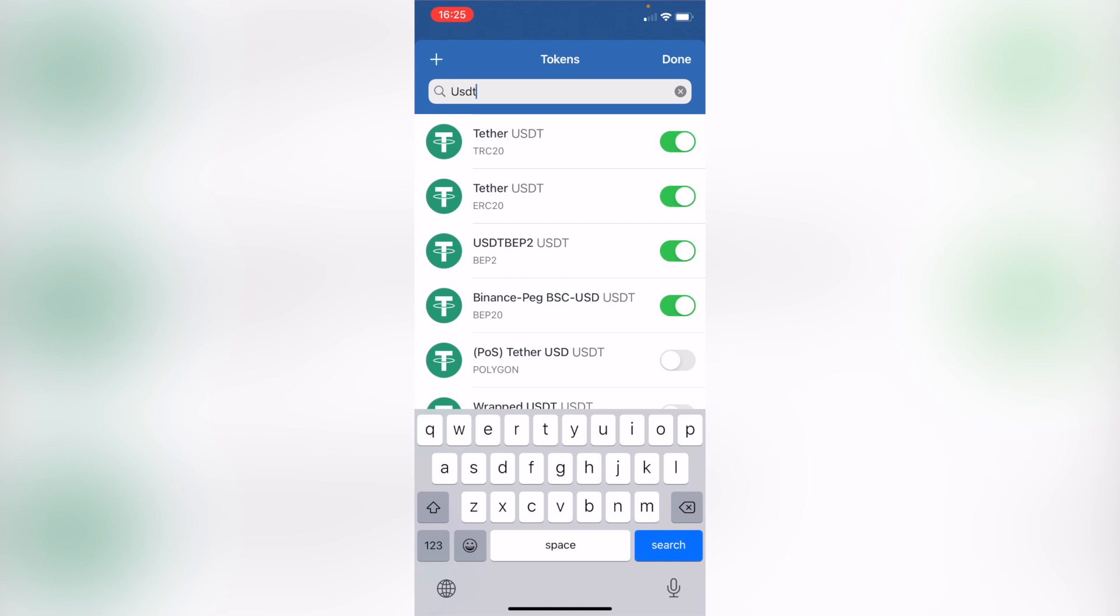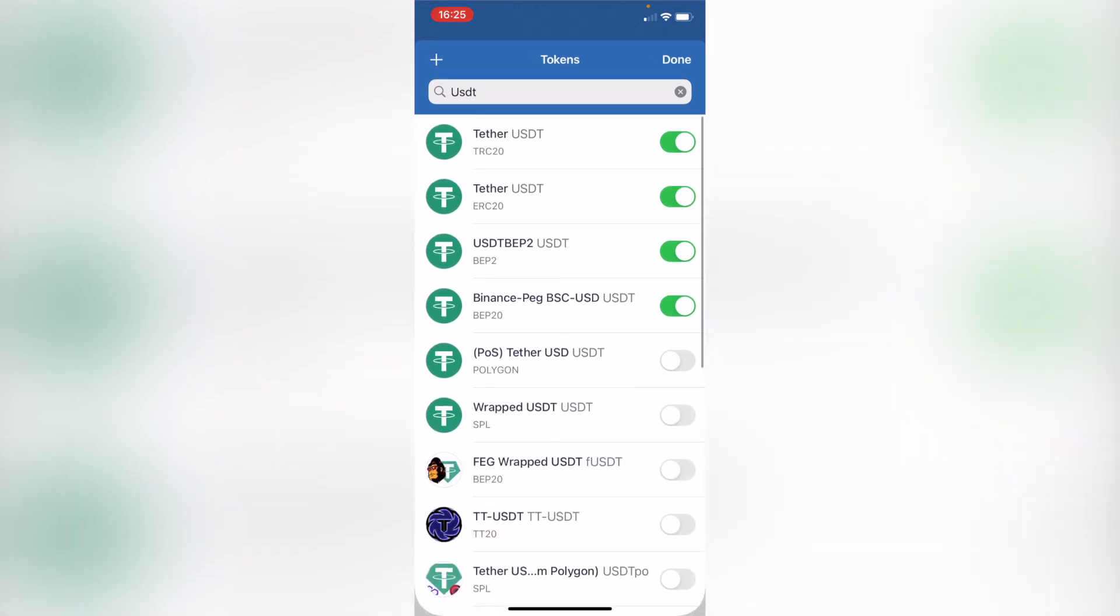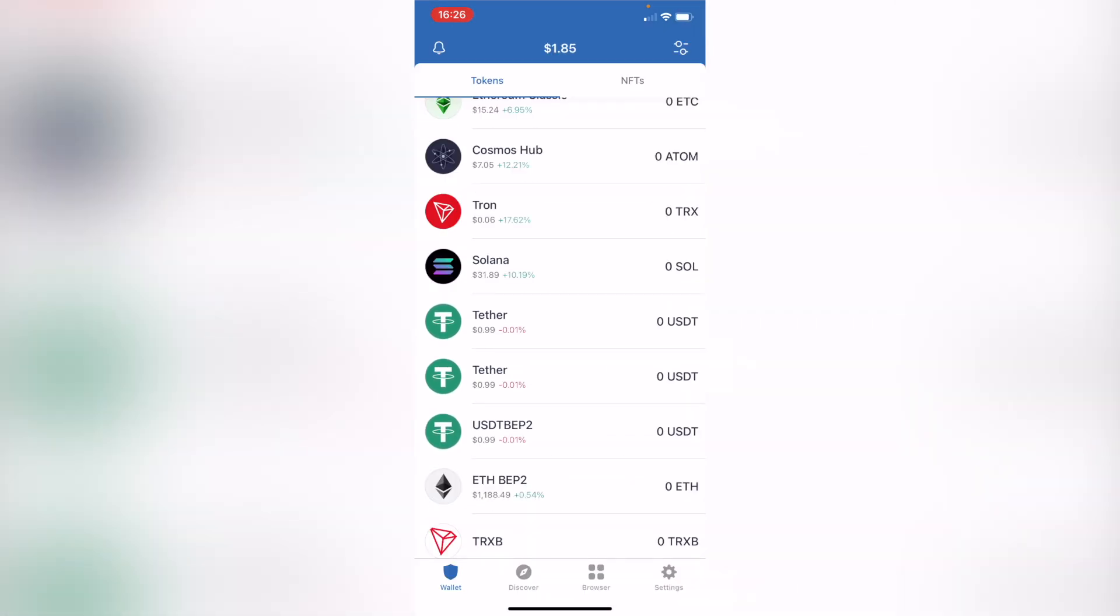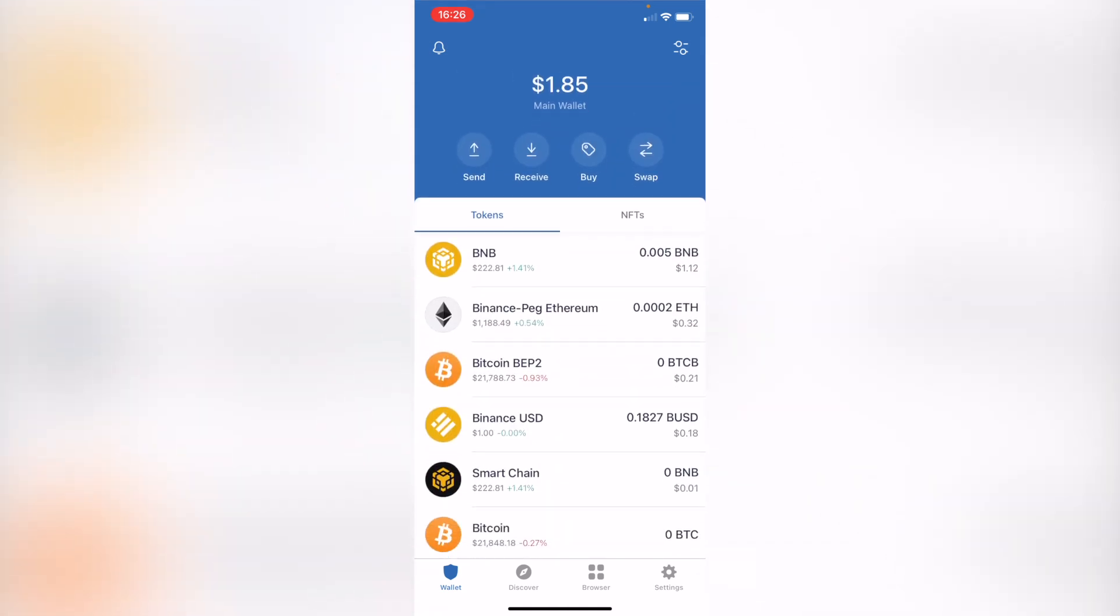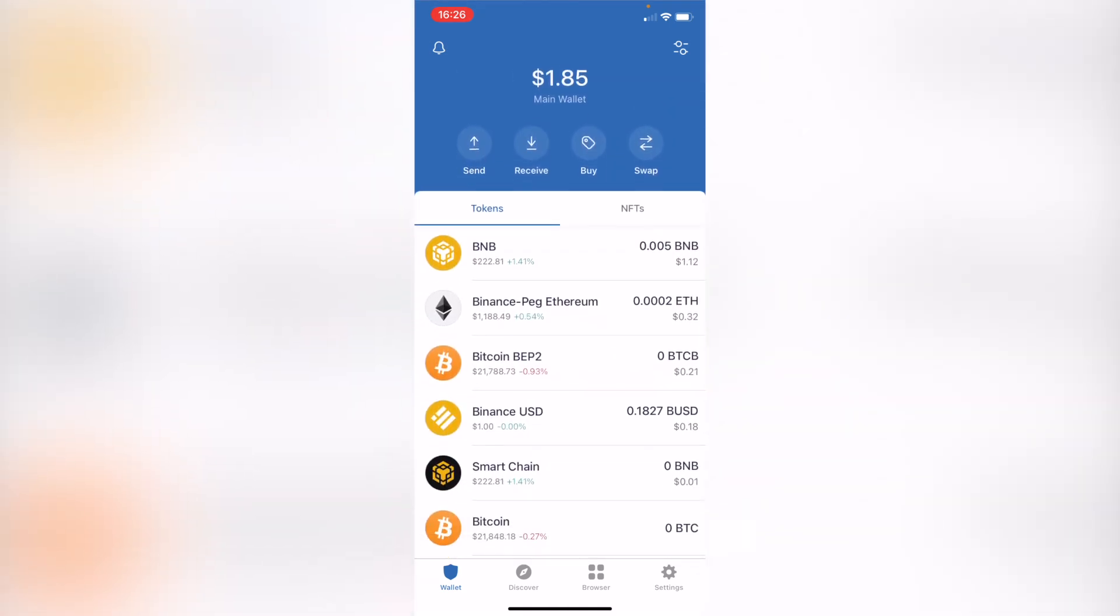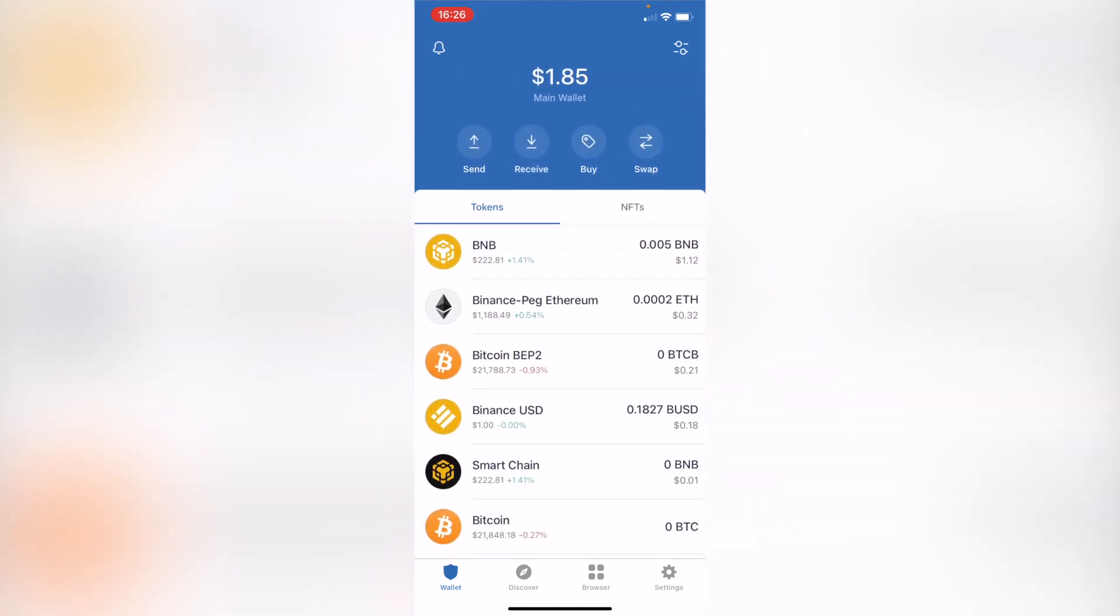Now the last thing you want to do is enable your Theta so you'll be able to see the token. Now that you're available to make the swap, what you want to do is go and scroll up and select the option that says swap.